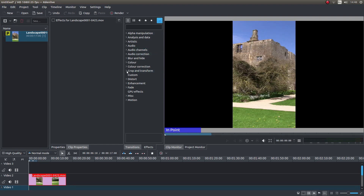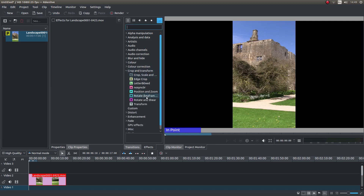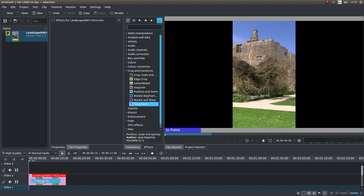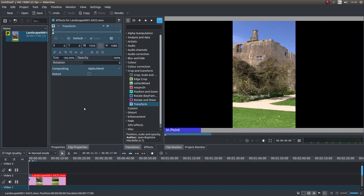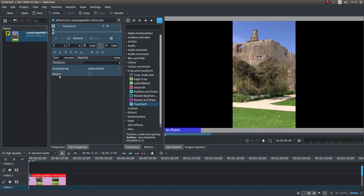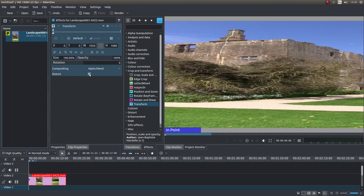First thing I want to do, making sure the effect strip is selected, is left click next to crop and transform. Then I'm going to drag the transform effect onto this clip. Next to distort, I'm going to place a tick in the distort box — and that's all you need to do.